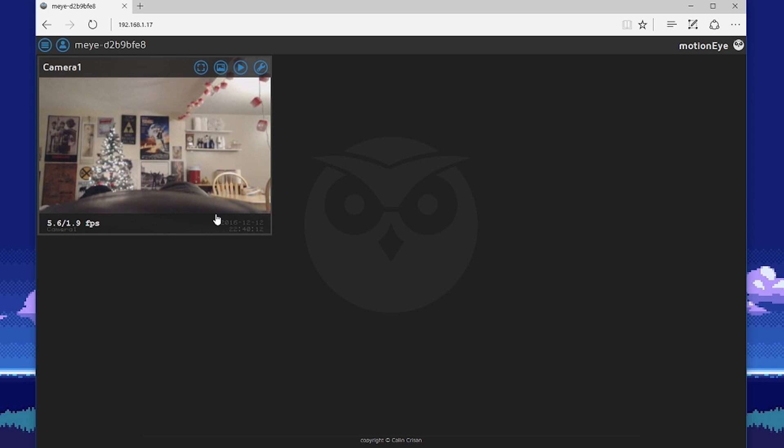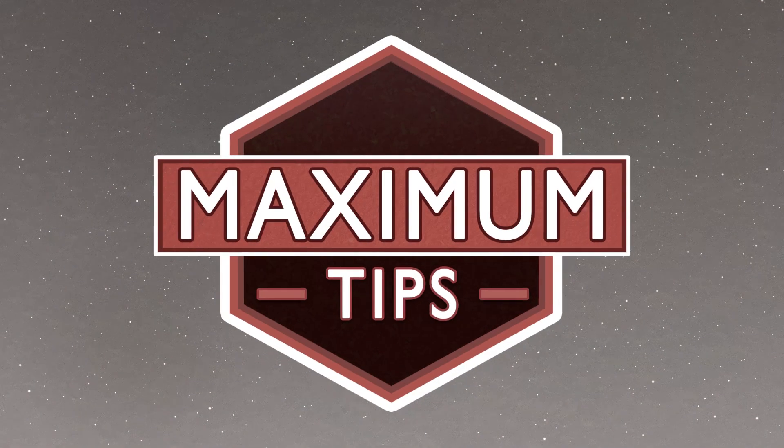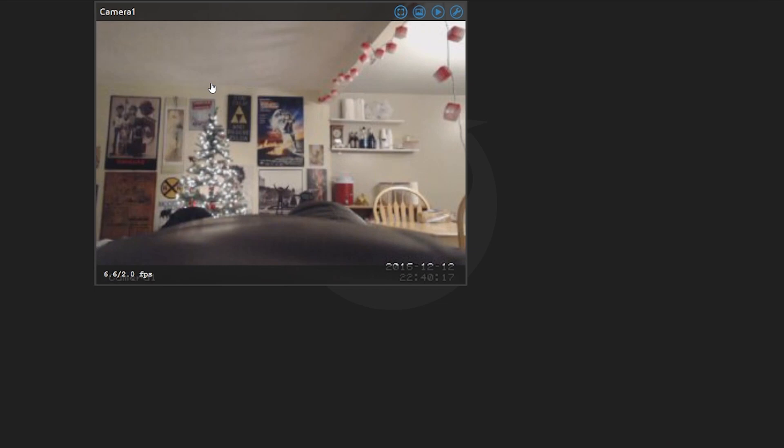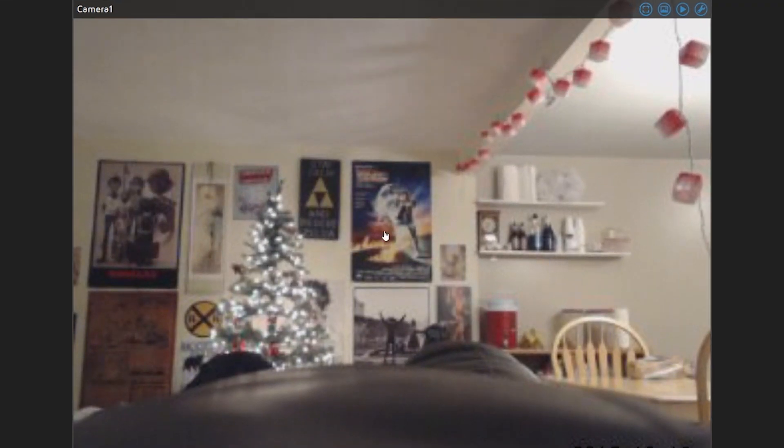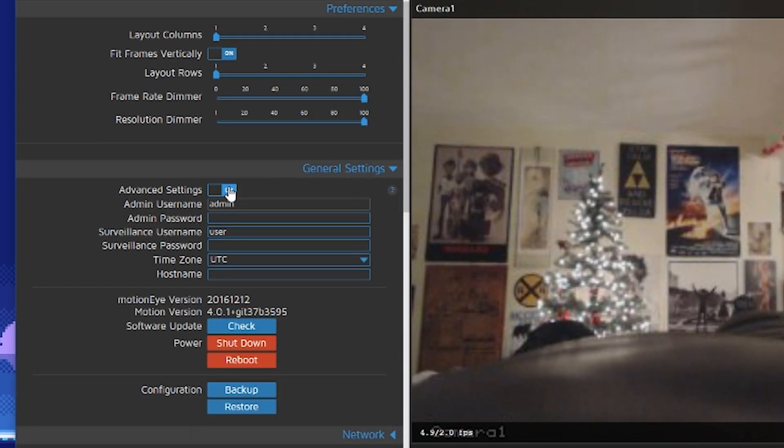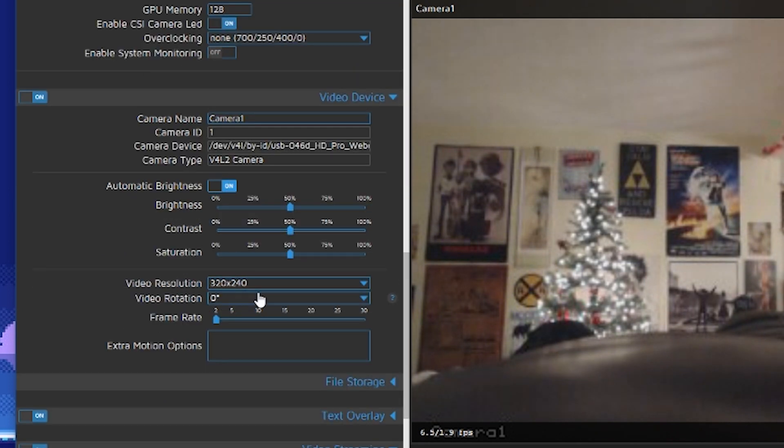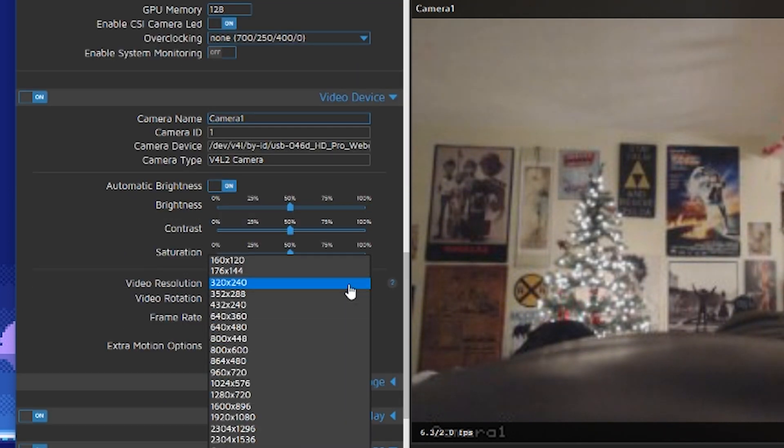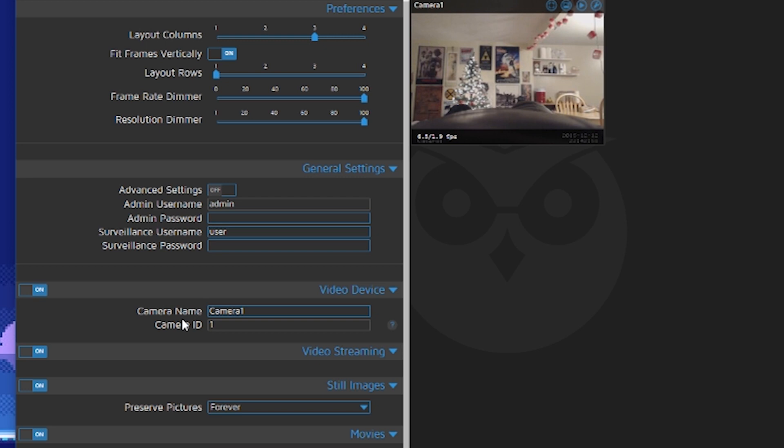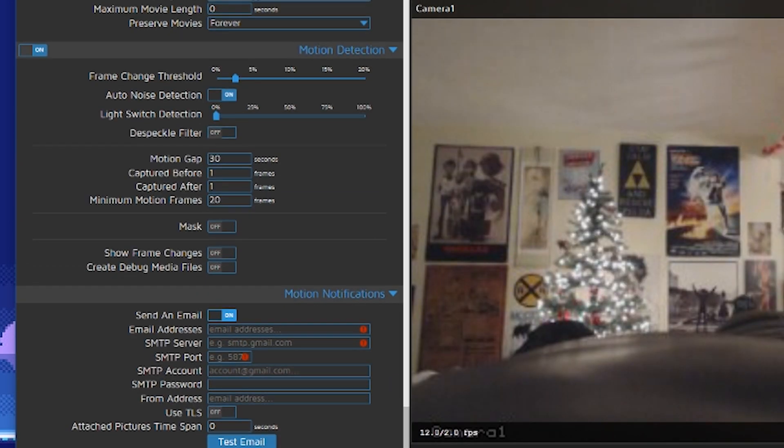So next let's go over some settings. In this window, you should be able to control some of the camera's features. By clicking on expert settings here, you should be able to access your camera resolution and how your camera records video. There are a variety of options to choose from.